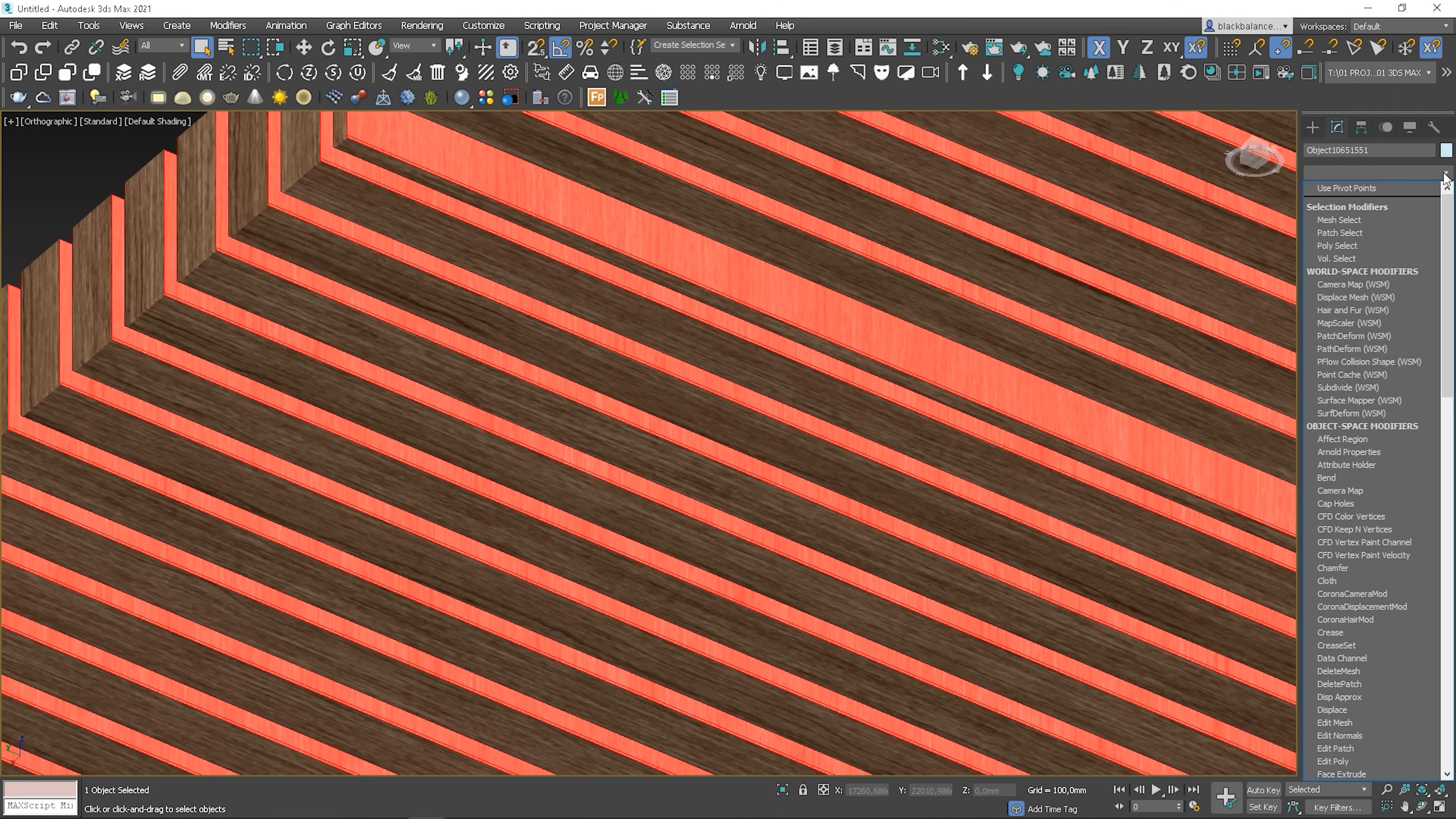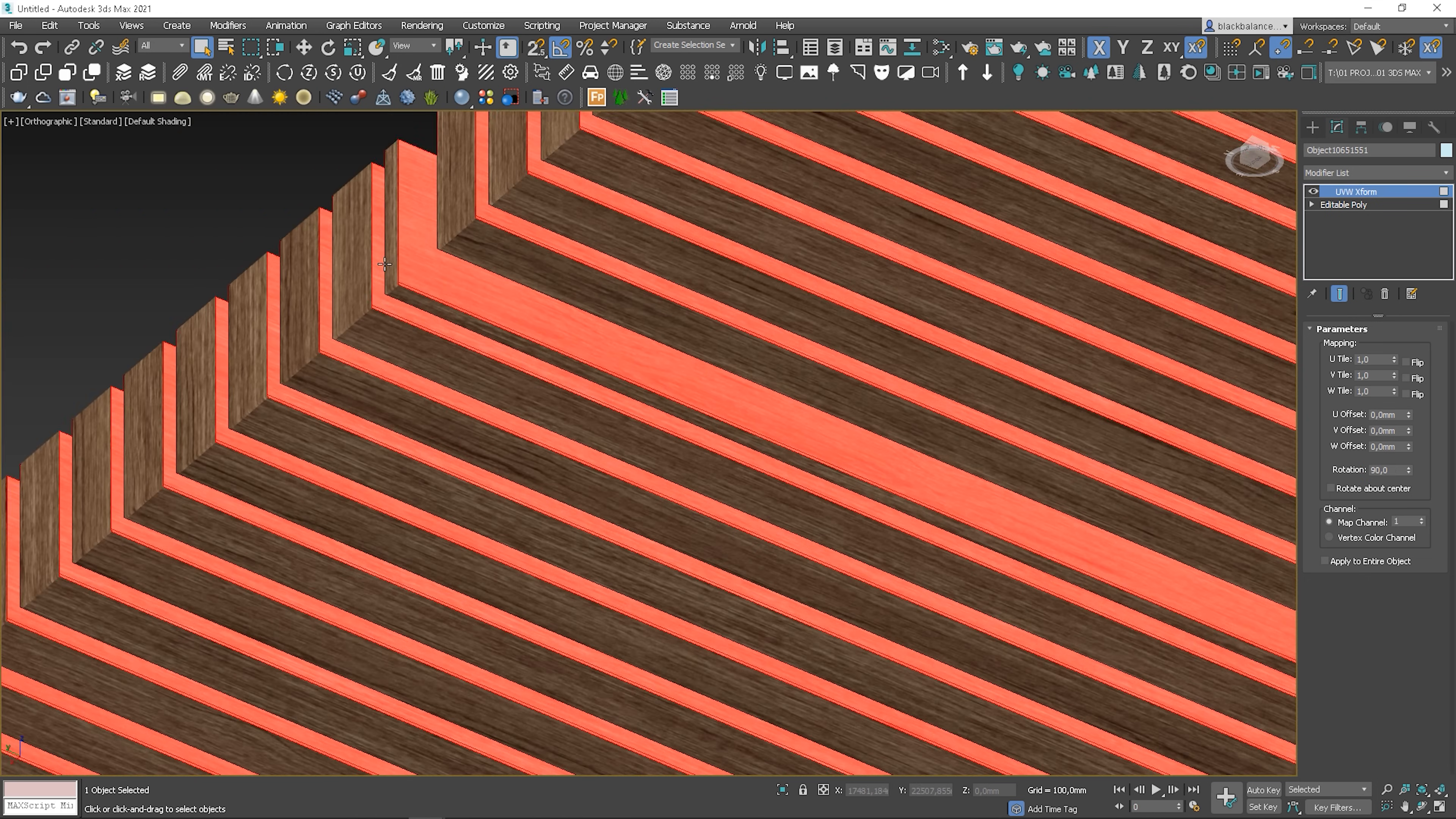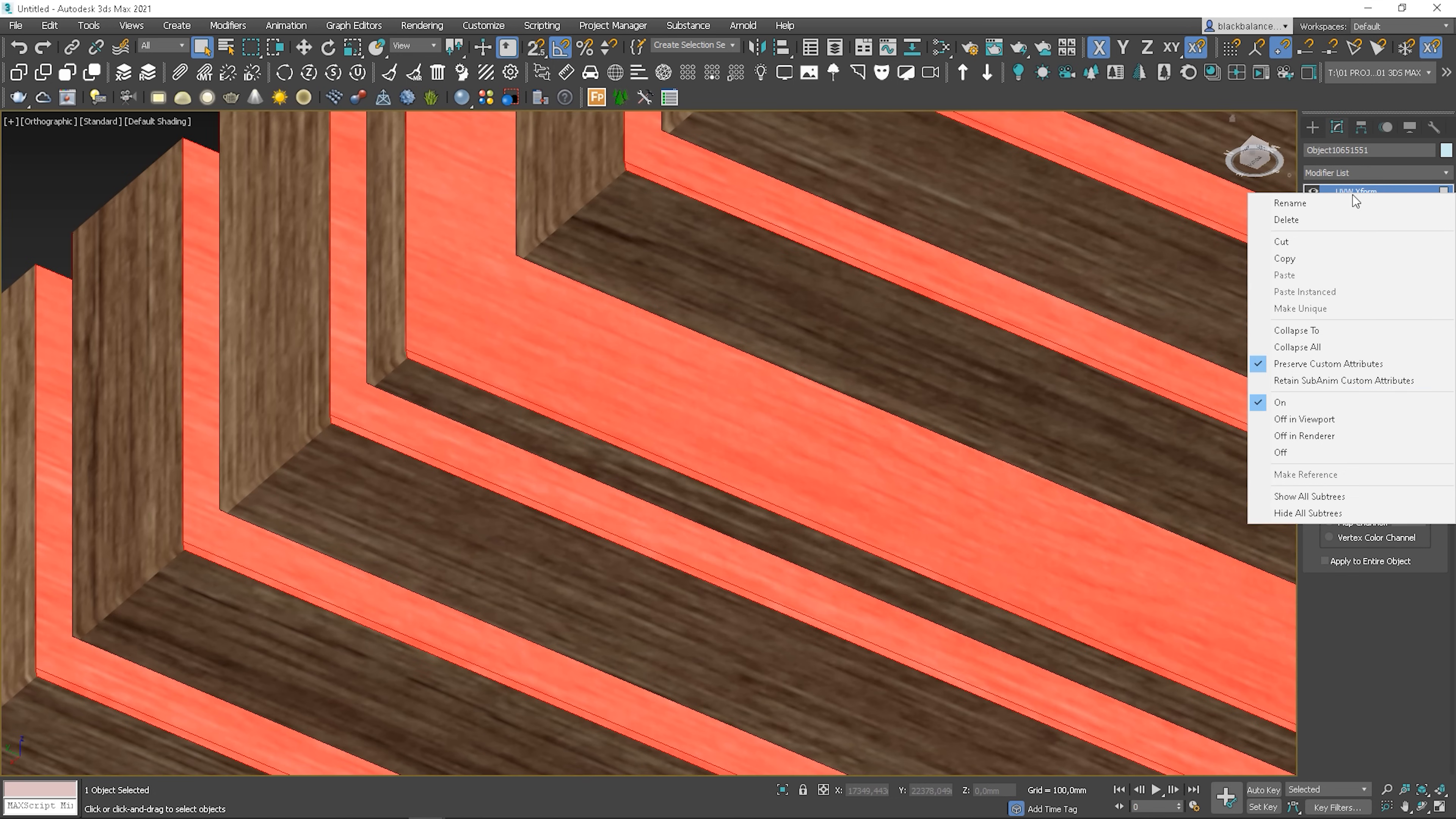Once you have it selected, add X4 modifier and rotate it by 90 degrees. Then collapse it to editable poly.